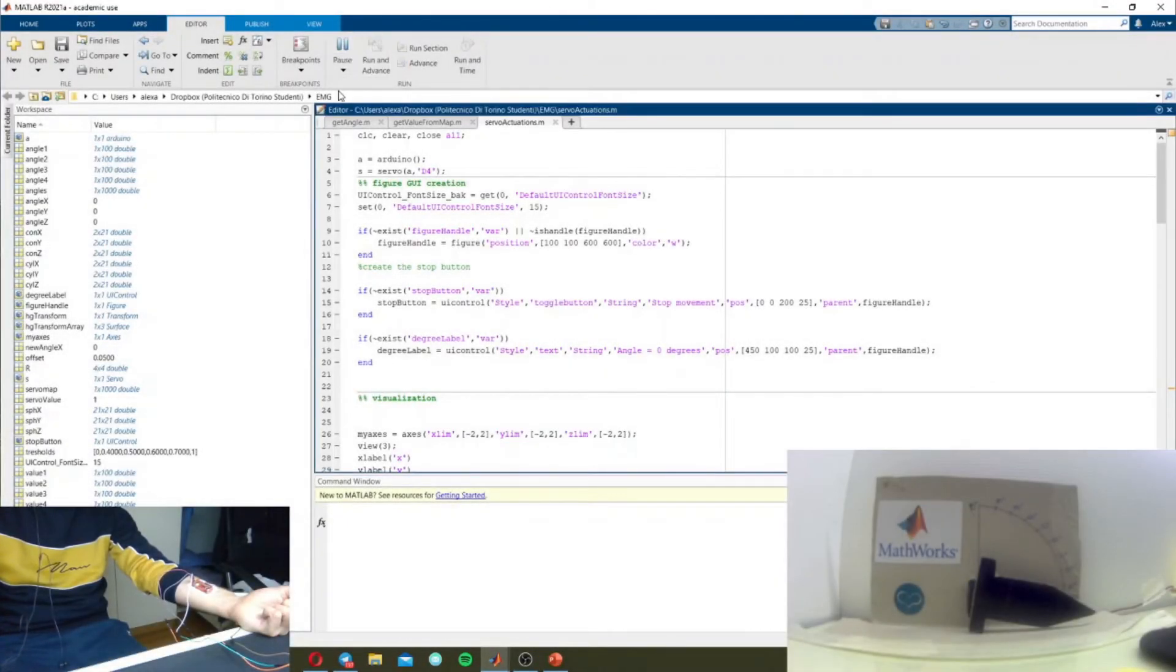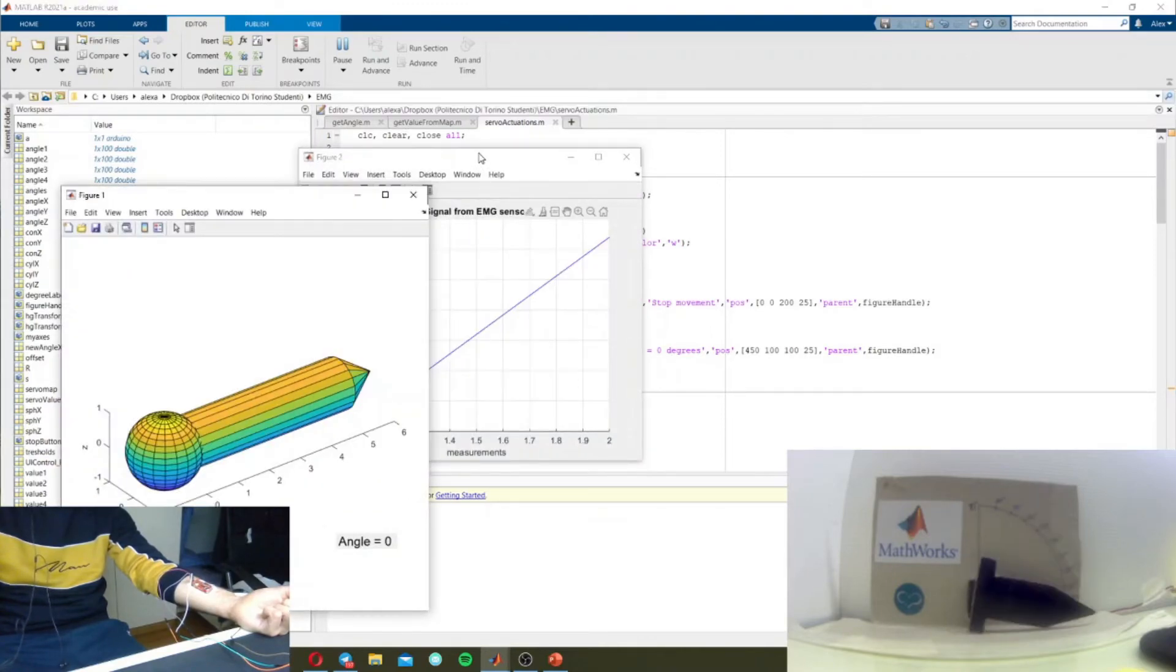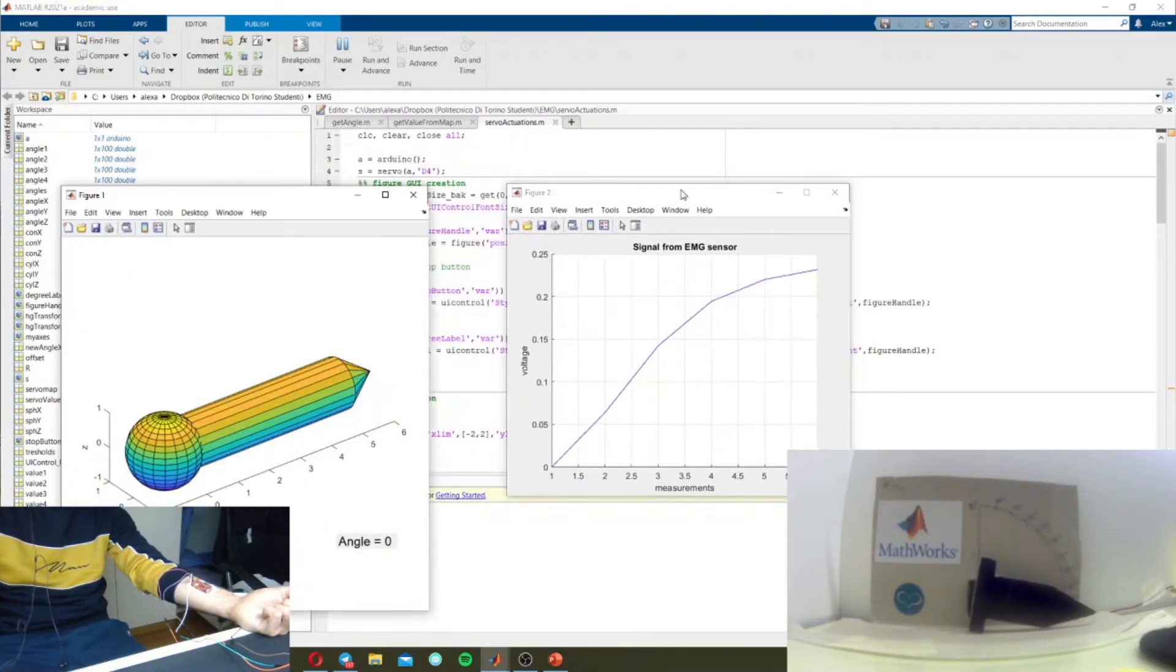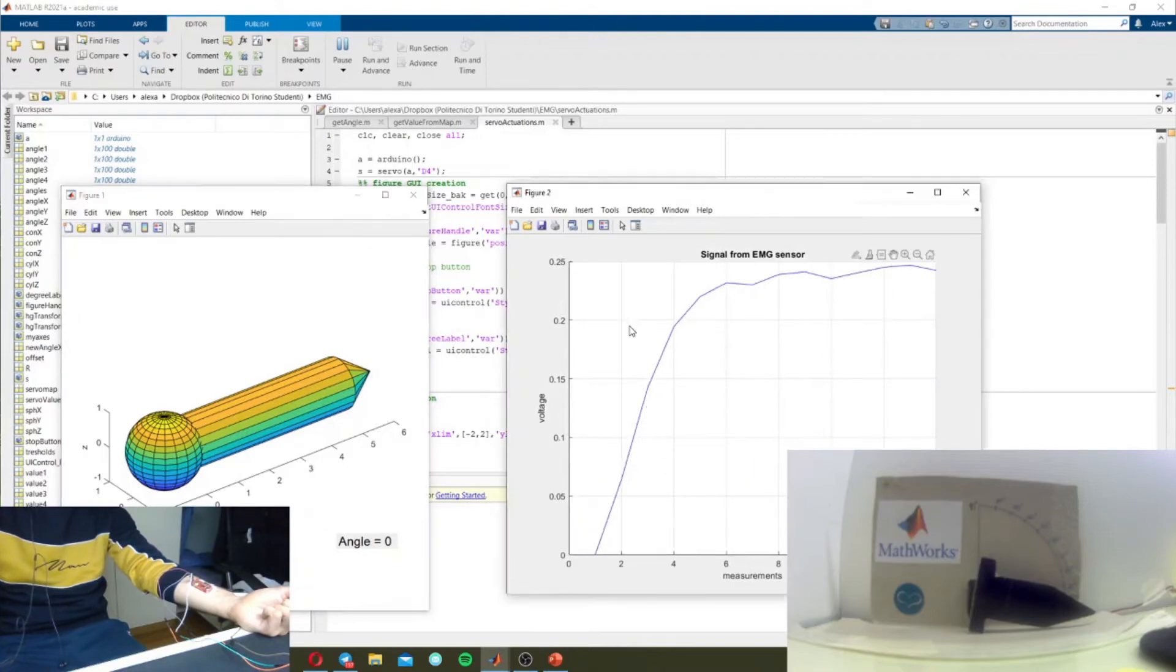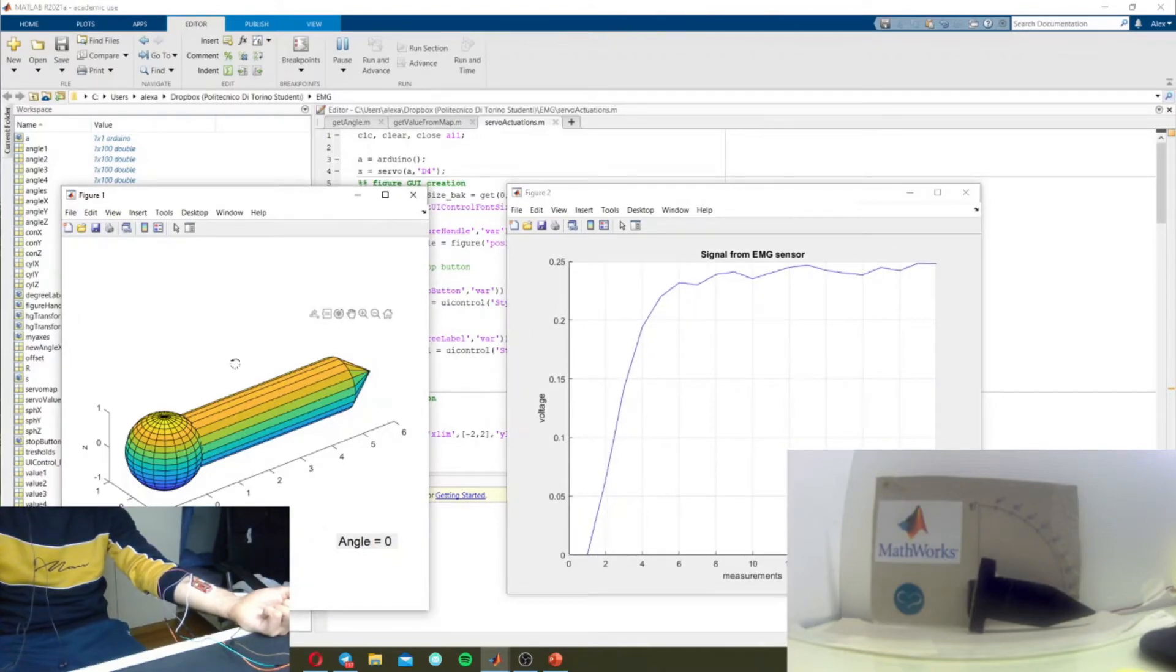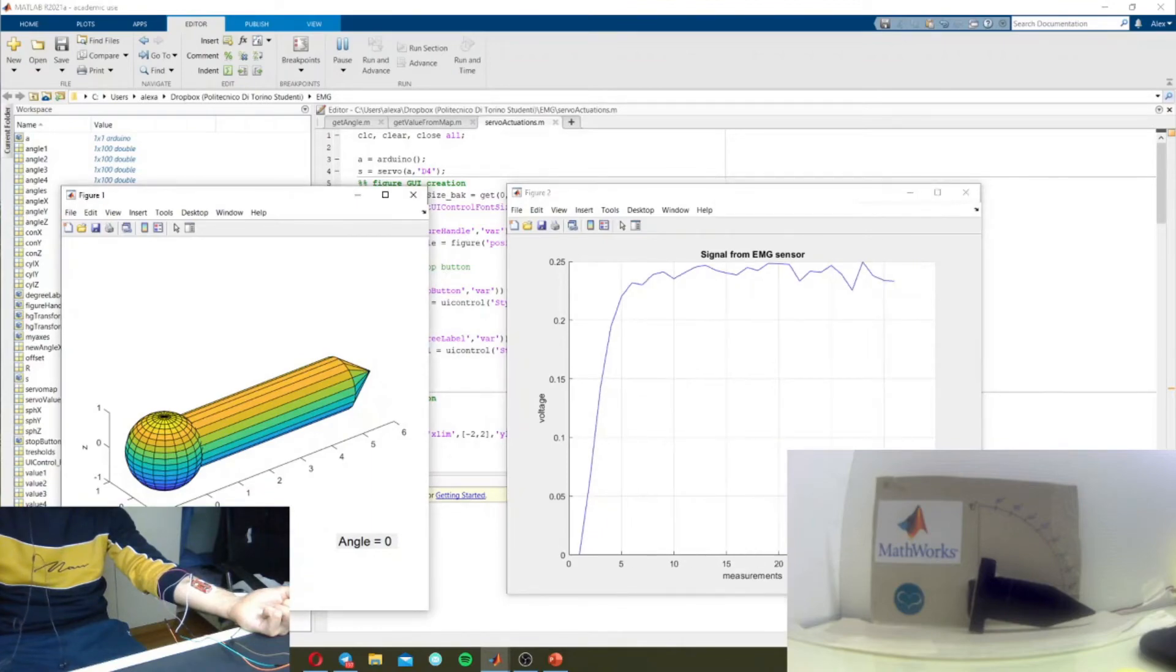So let's see. Let's run the code. So here we have the two figures that appear, the signal and the virtual actuation, but we also have the physical actuation.